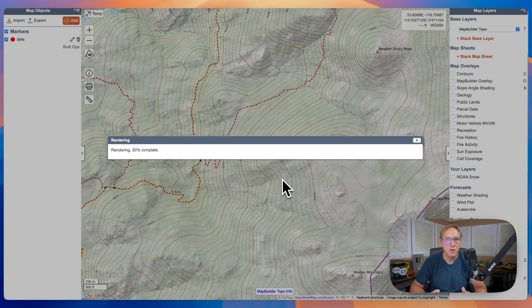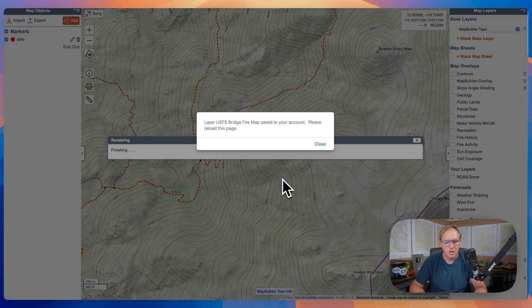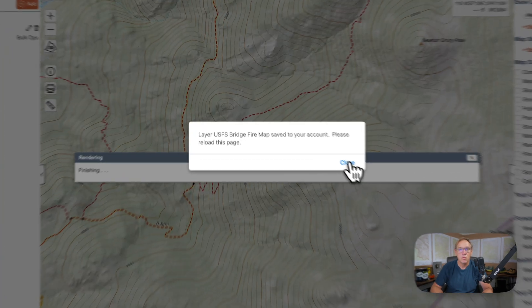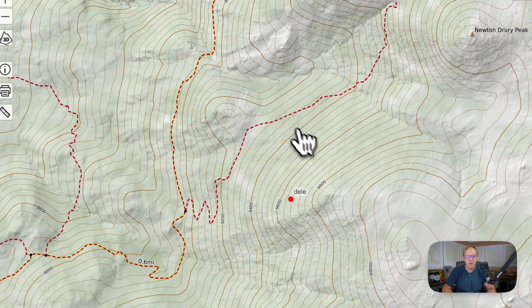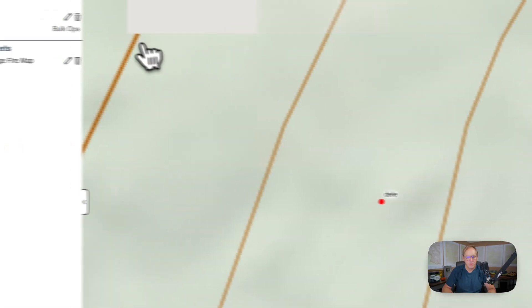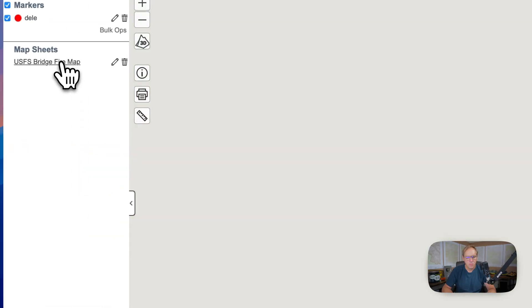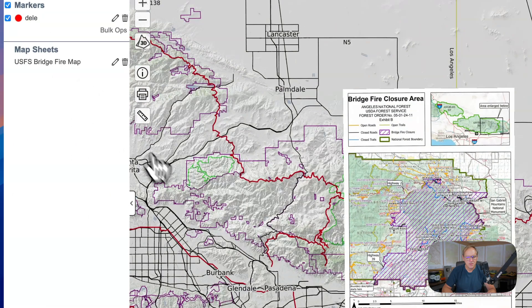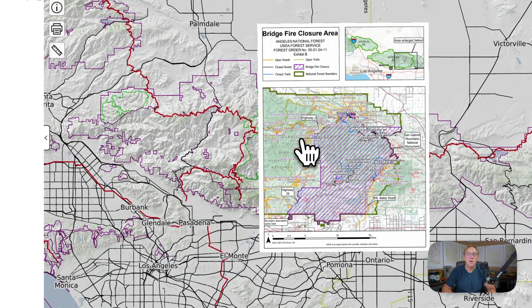This is going pretty quick. Now it is saved to my account. We're going to reload this page — just give it a refresh. And we're going to click on this. And there it is.